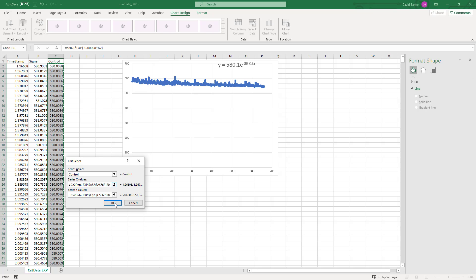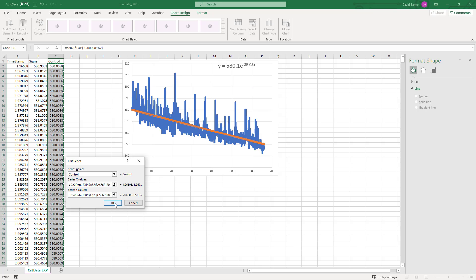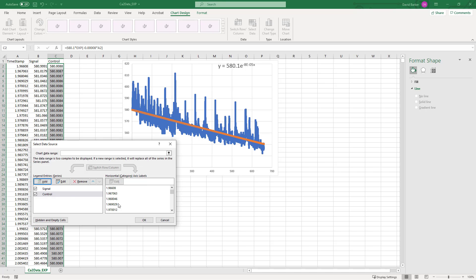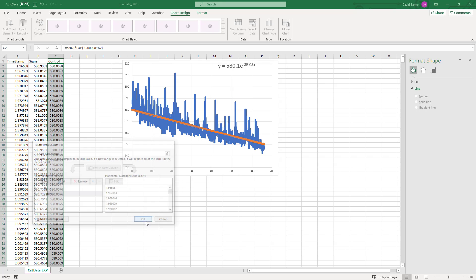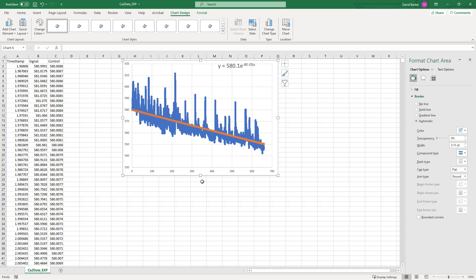Our X values are going to be our timestamp column here, and then our Y values are going to be our control channel here. Then we can hit OK. The way that I'm getting this to go from bottom to top very quickly is to use combination of keys Shift-End and up or Shift-End and down, but you can just as easily drag. Once that's done you can hit OK.